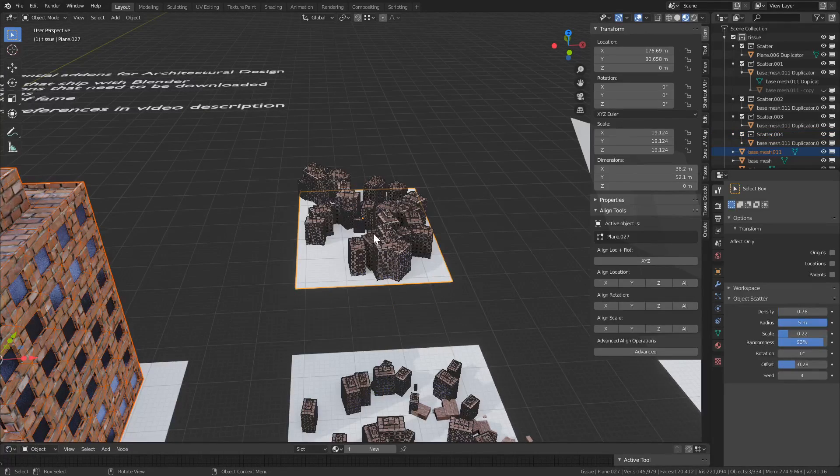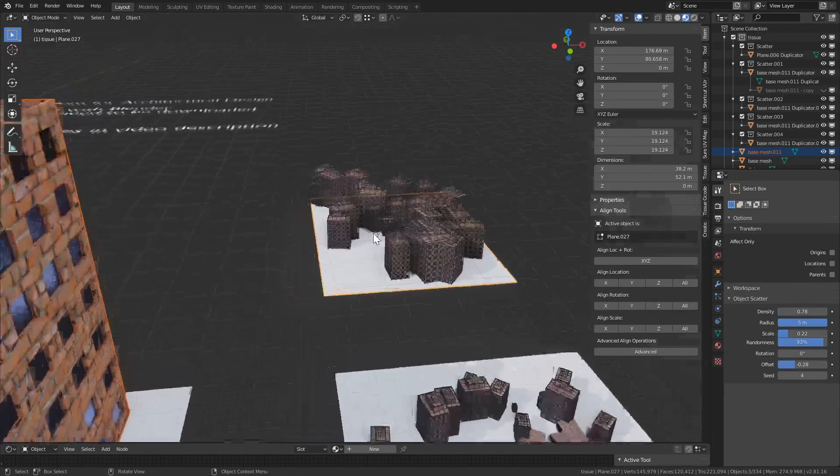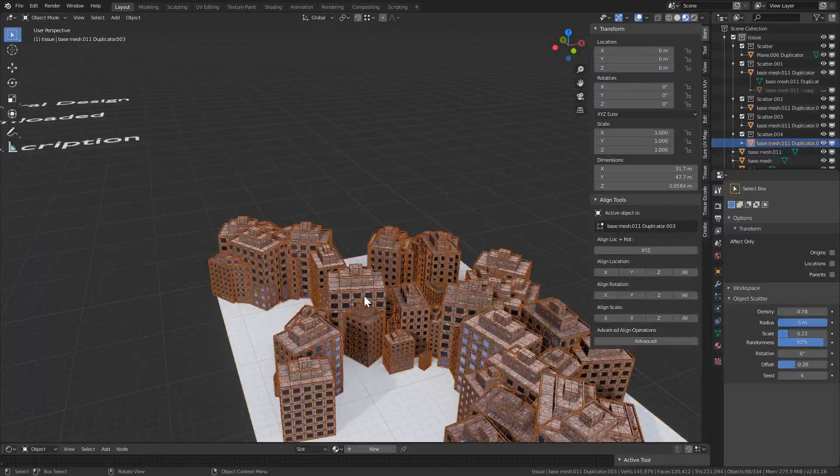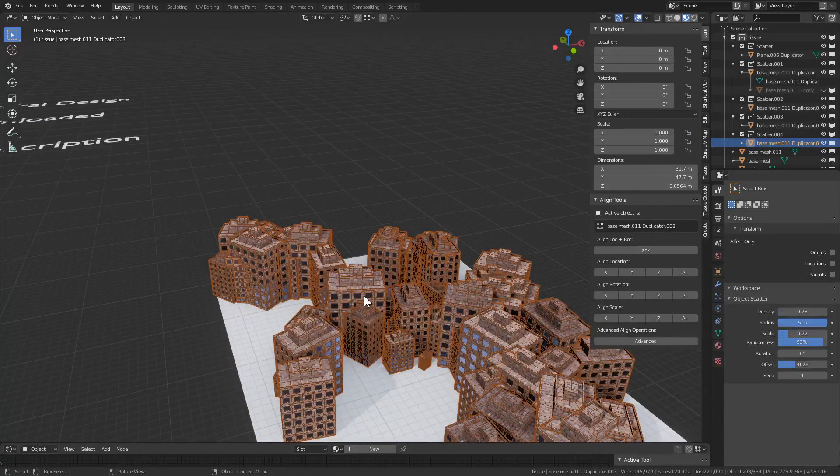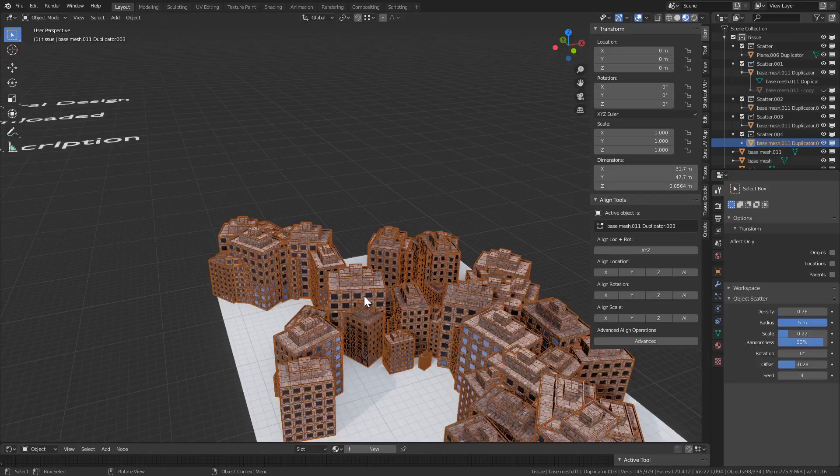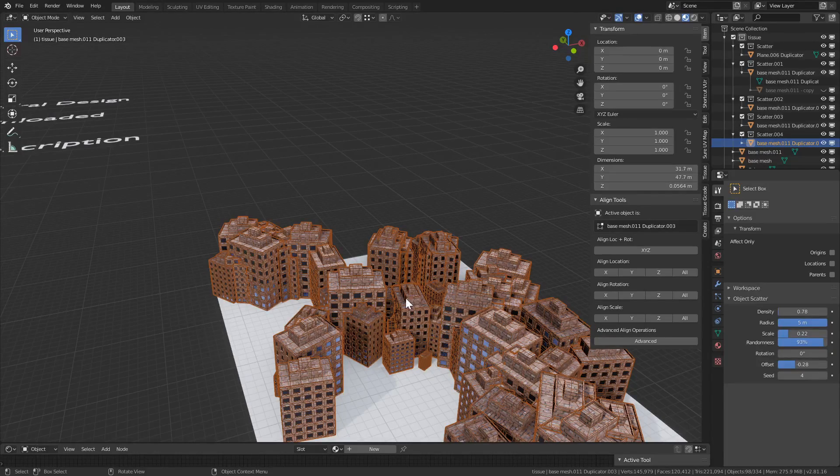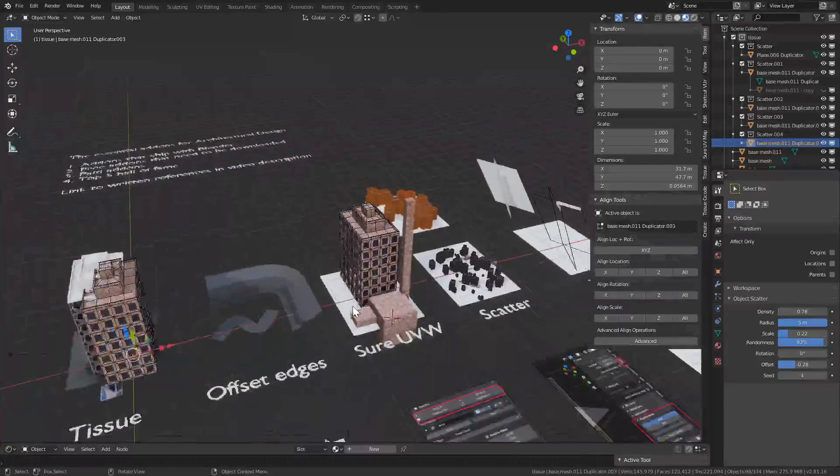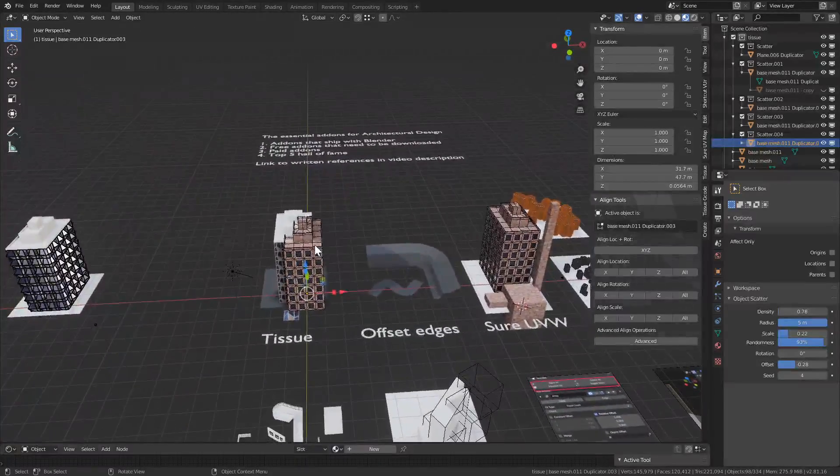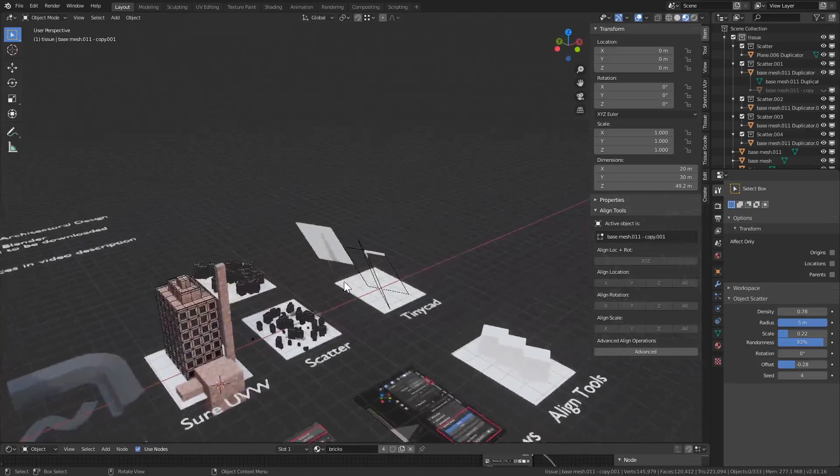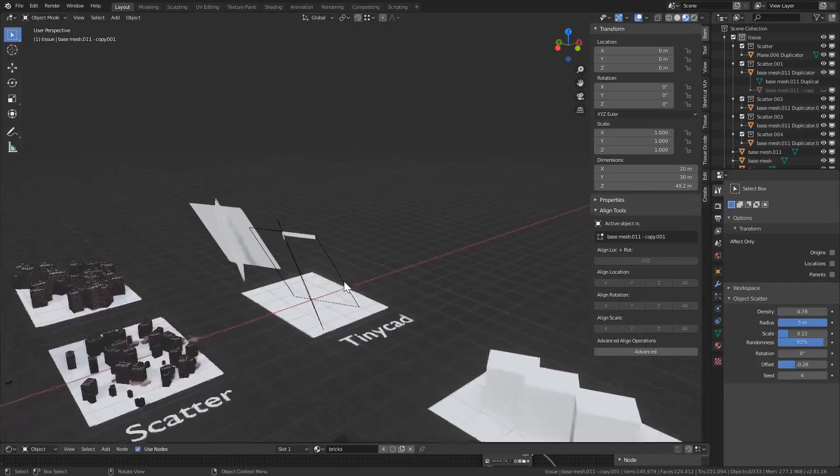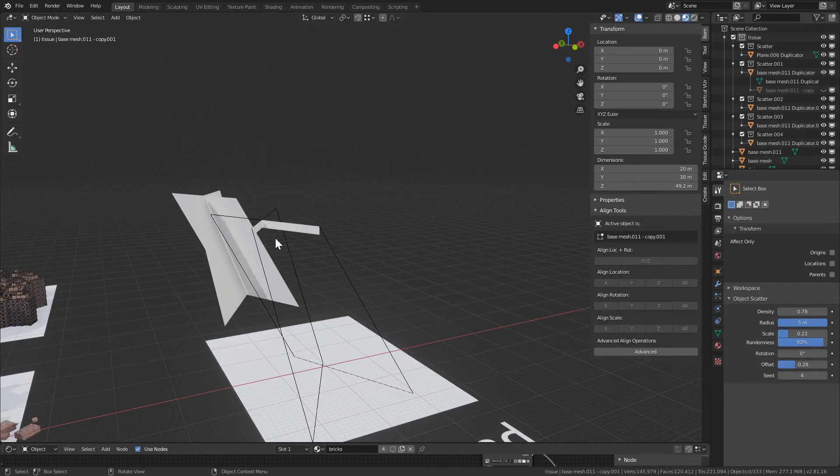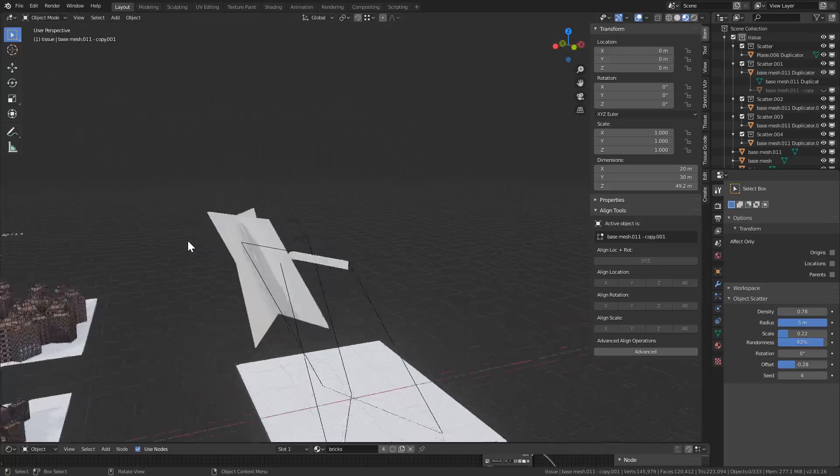And in here there's a popup called object scatter. We can change density, radius, scale, and seed. And then once you're done, press enter to apply. Now this is, again, they're instances, but to my knowledge there's no way to modify them once they've been built. Let me just hide this guy.